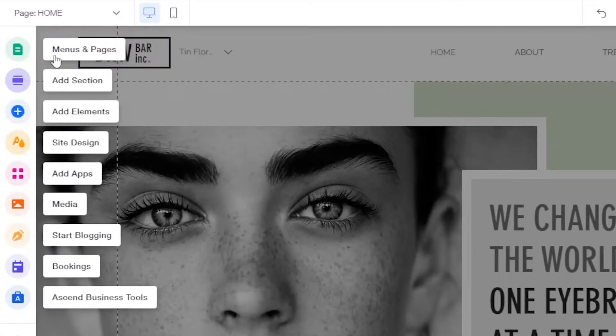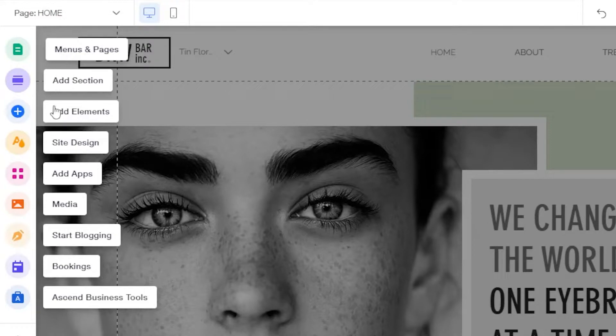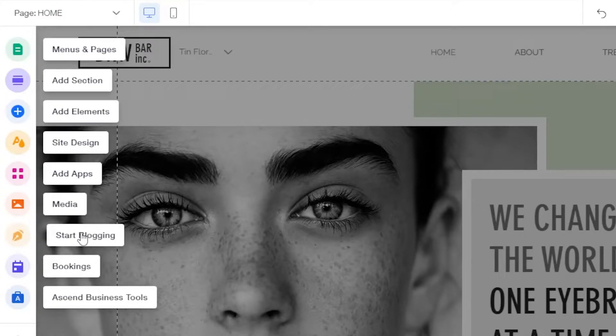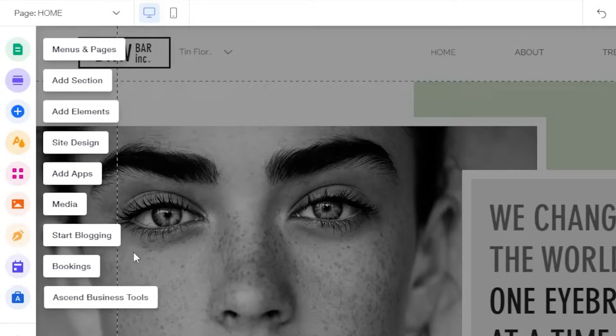Add Section, Add Element, Site Design, Add Apps, Media, Start Blogging, Bookings, NSN, Business Tools. In the Pages section, let us click on this Switch Page option and click on Manage Pages.